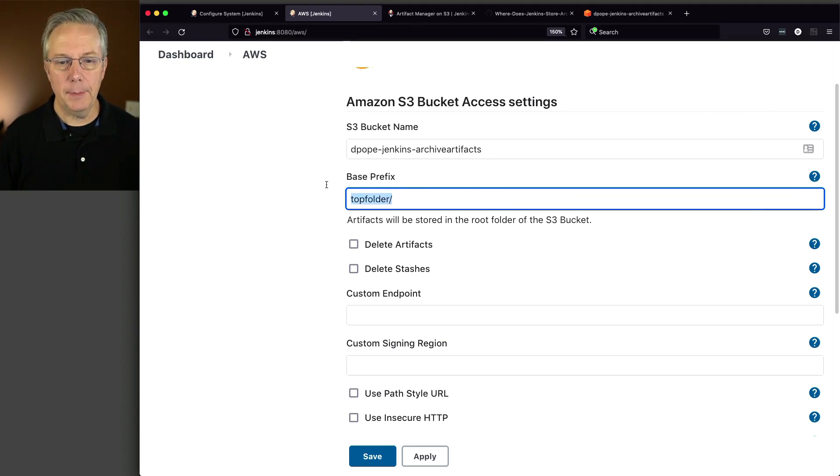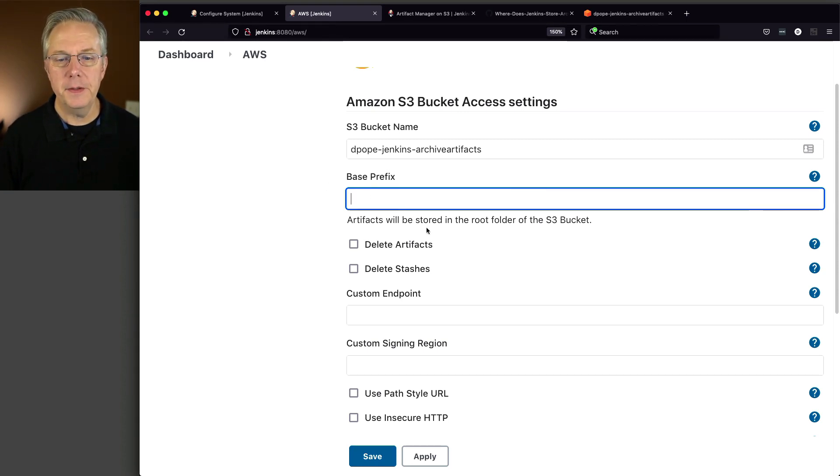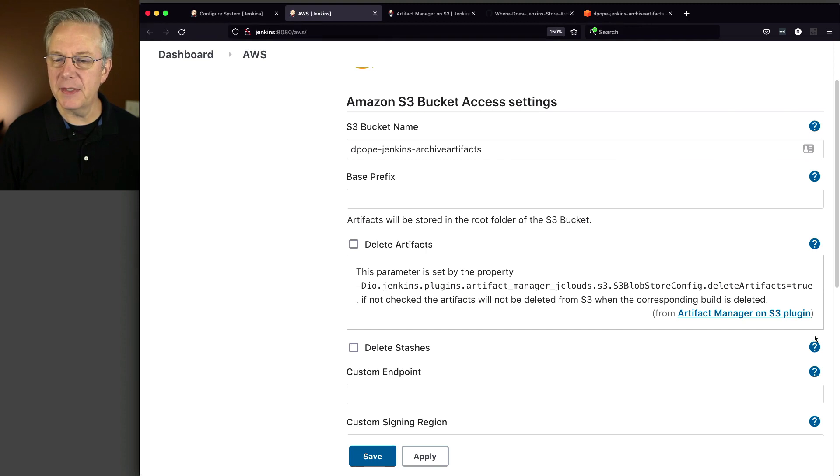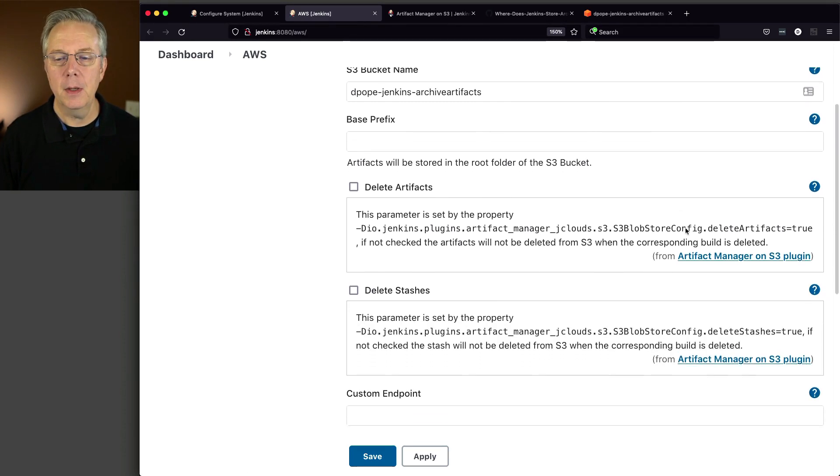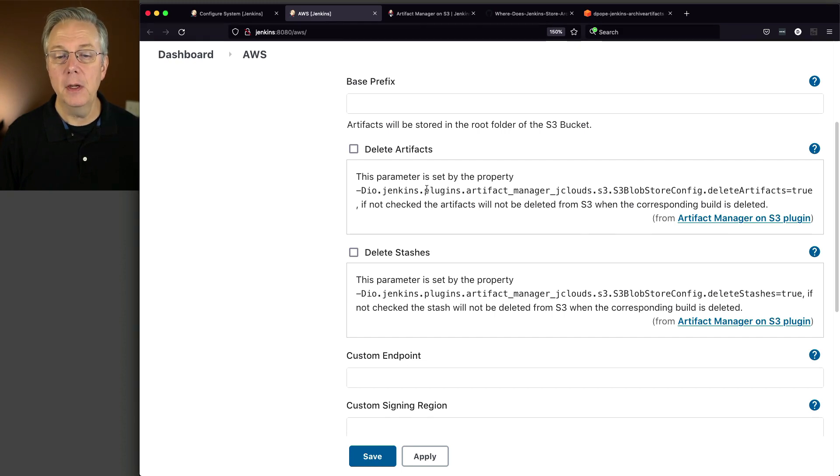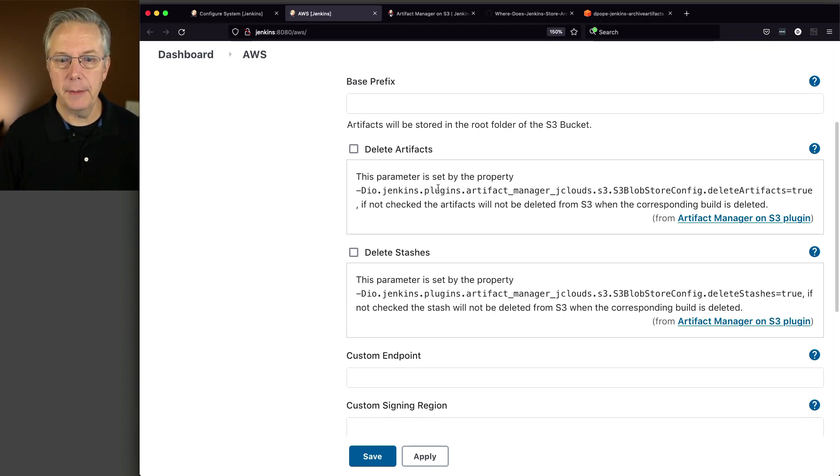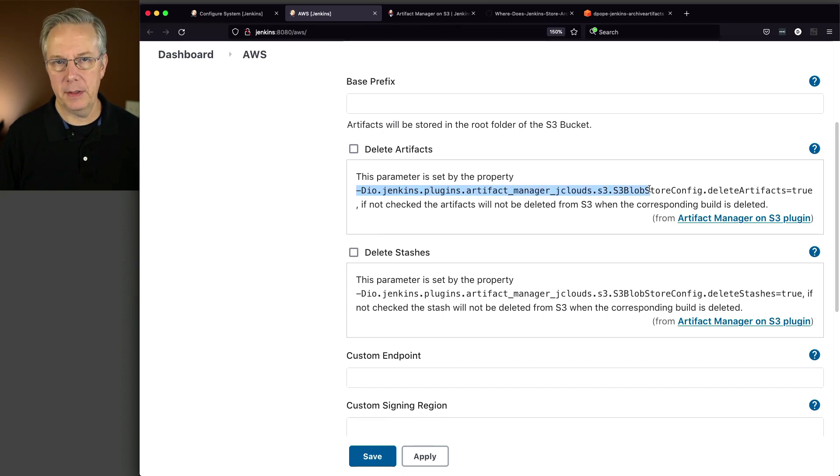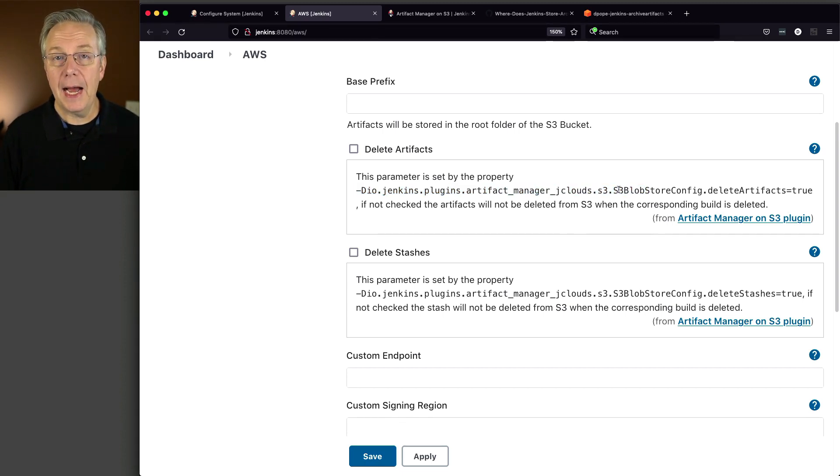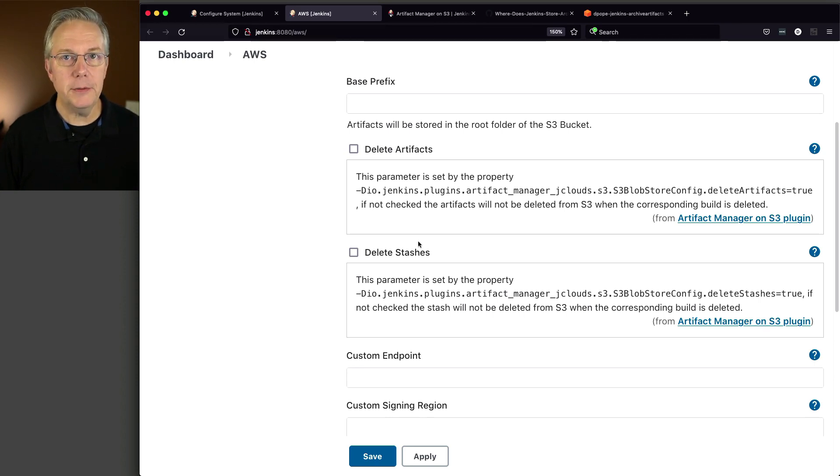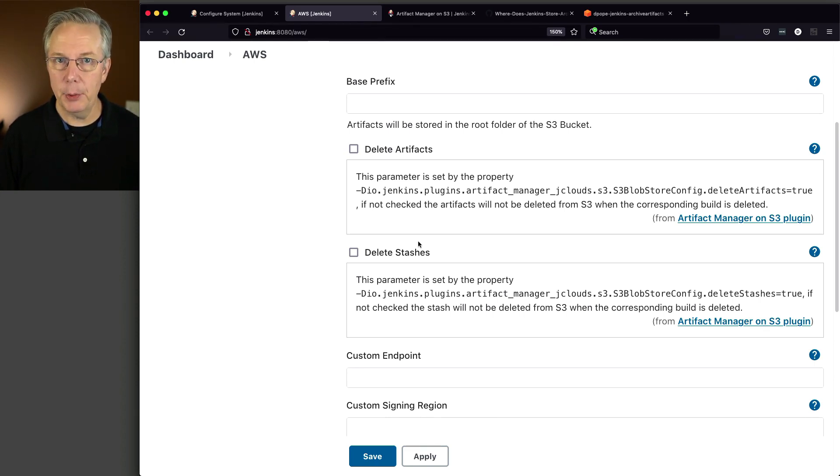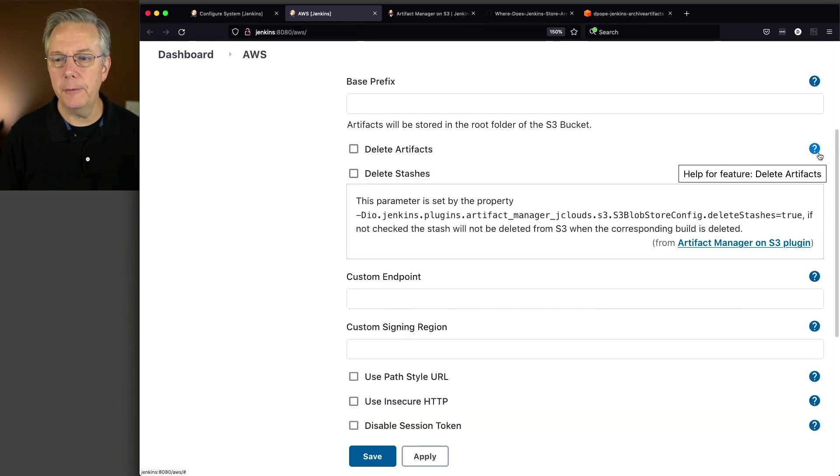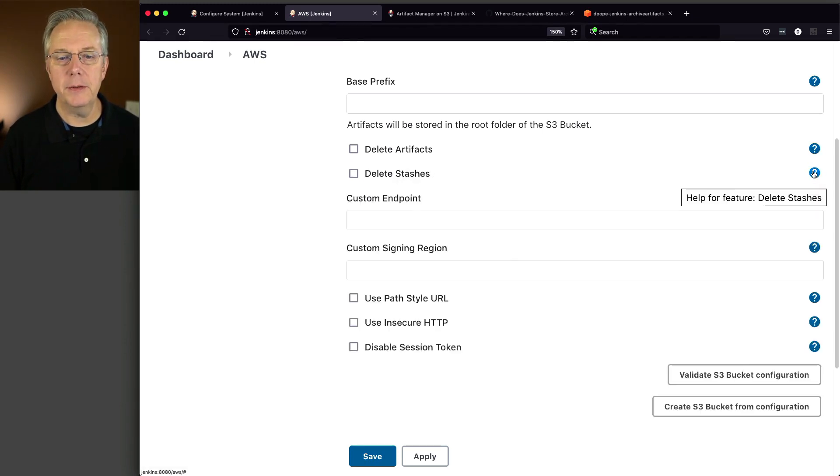These next two options are deleting artifacts and deleting stashes. It doesn't really make sense until you take a look at the help. These work similarly - it requires a -D parameter for when the controller starts up. So I can't just check the box and then click save. I actually have to set this during, in my case, the startup of my Jenkins controller. I prefer to have these checked because I want my artifacts deleted from S3 when the build is deleted from my controller. That's my preference. Same thing with stashes. But I don't have that currently set up on my controller, so we're just going to ignore these for now. Close that one and close that one.